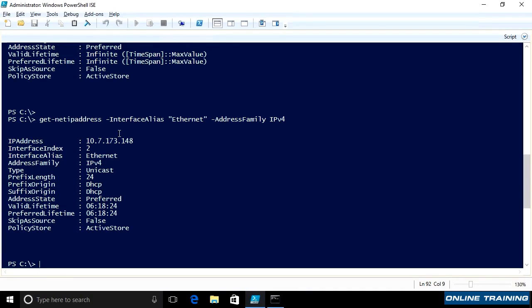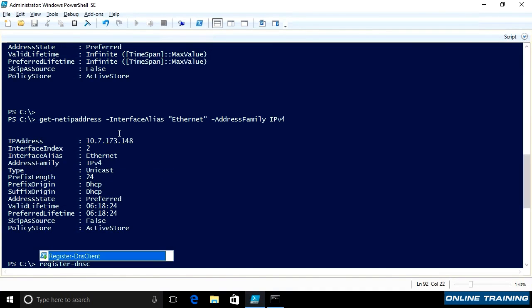Once again, with PowerShell, for example, the register DNS, it's actually a specific commandlet. I can say register DNS client.